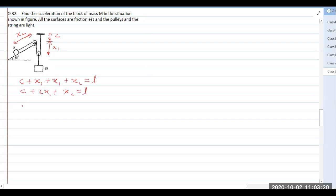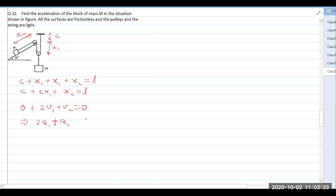Now if we differentiate the constraint relation 2x1 plus x2 equals l, it becomes 2v1 plus v2 equals 0. Differentiating again gives us 2a1 plus a2 equals 0.